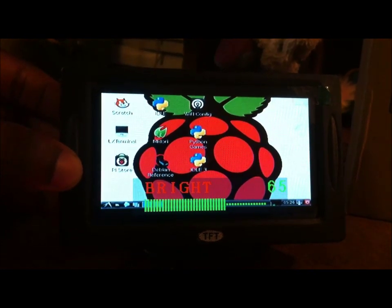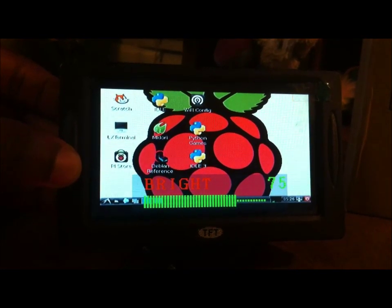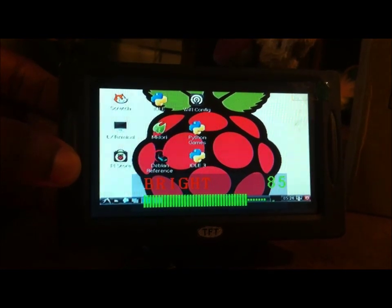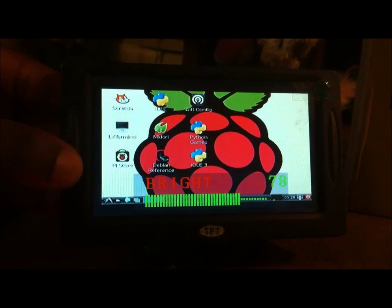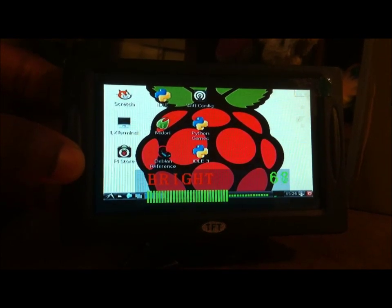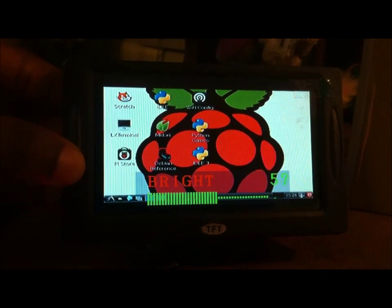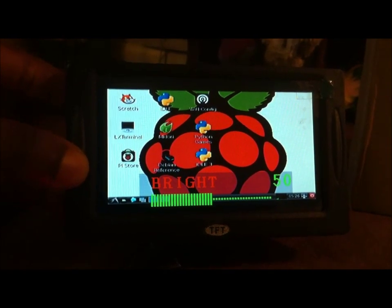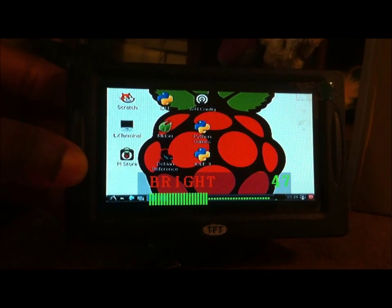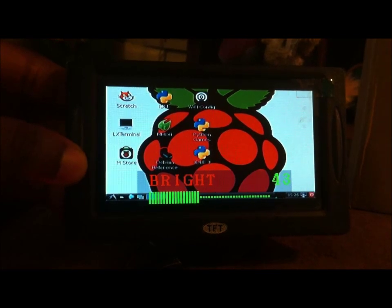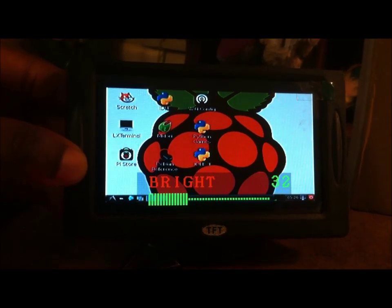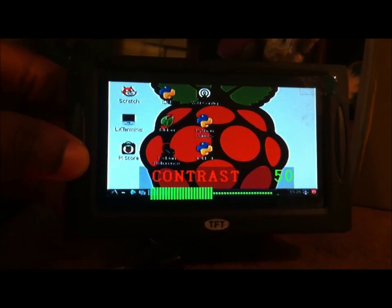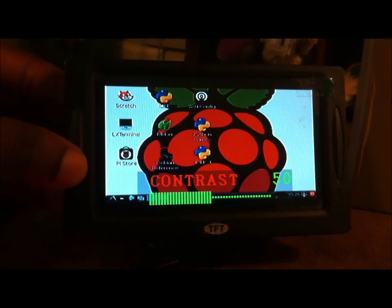So you can see there it's getting brighter. I'll put that back in the middle. A little lower actually. I like things a little darker. Contrast.